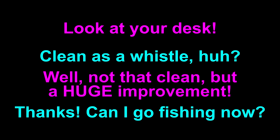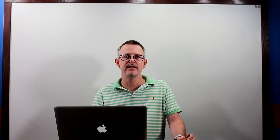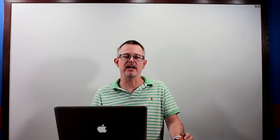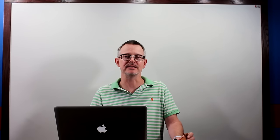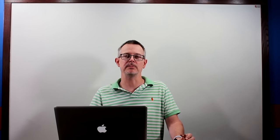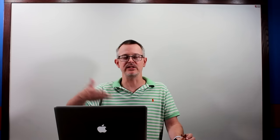Check out the dialogue: 'Look at your desk, clean as a whistle, huh?' 'Not that clean, but a huge improvement, thanks. Can I go fishing now?' There you go, that's a husband and wife. The husband, no it's not a mom and a son, it's a husband and a wife.